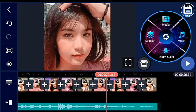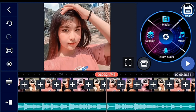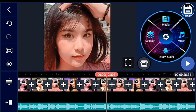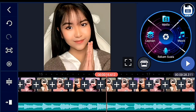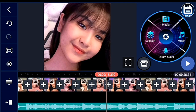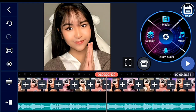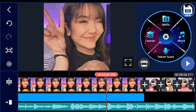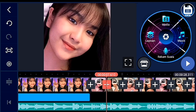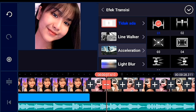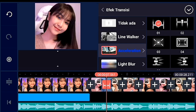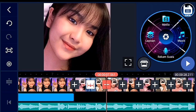Jika sudah kalian zoom semua, kalian ke awal foto yang durasi 0,3 lagi. Setelah itu kalian ke icon post, yang kedua kalian kasih efek akselerasinya yang satu. Selanjutnya akselerasinya yang 02.